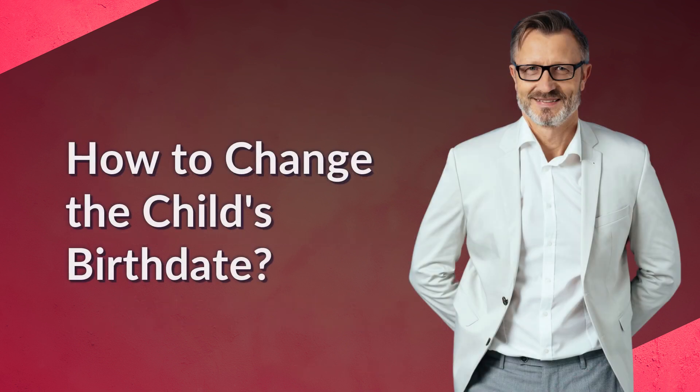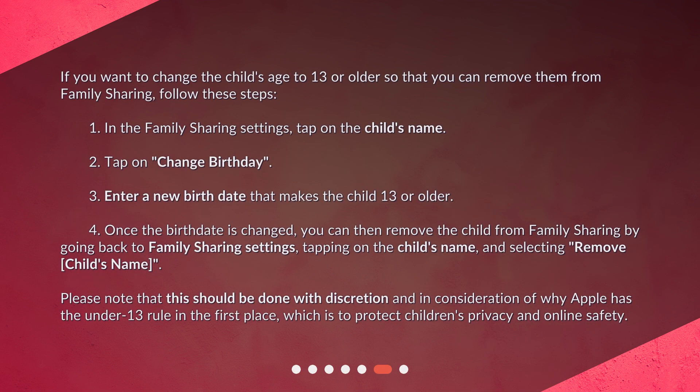How to change the child's birth date? If you want to change the child's age to 13 or older so that you can remove them from family sharing, follow these steps: 1. In the family sharing settings, tap on the child's name. 2. Tap on 'Change Birthday.' 3. Enter a new birth date that makes the child 13 or older. 4. Once the birth date is changed, you can then remove the child from family sharing by going back to family sharing settings, tapping on the child's name, and selecting 'Remove [child's name].' 5. Please note that this should be done with discretion and in consideration of why Apple has the under-13 rule in the first place, which is to protect children's privacy and online safety.